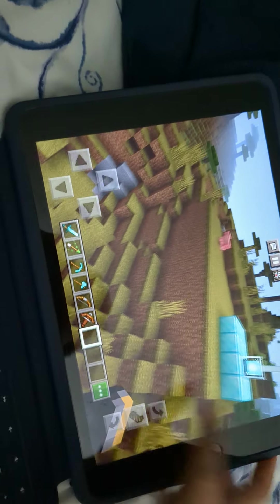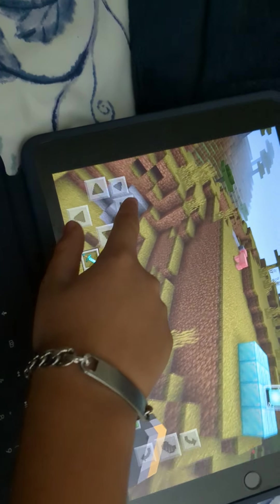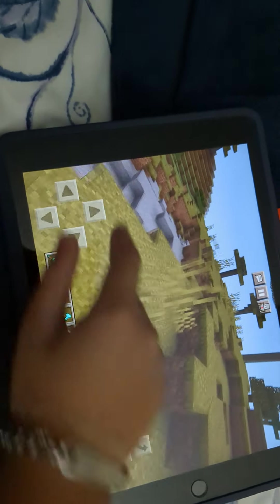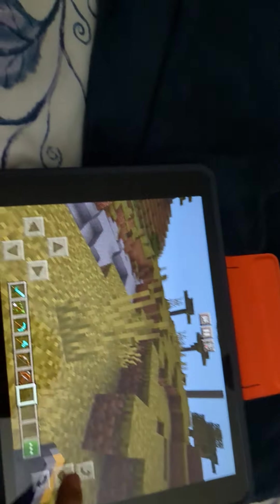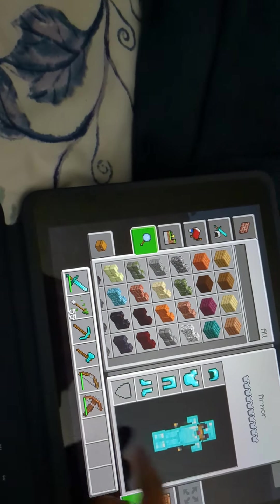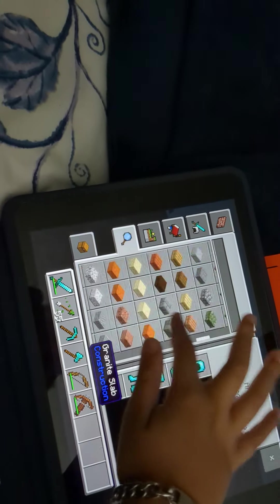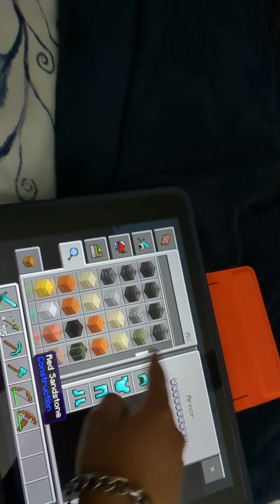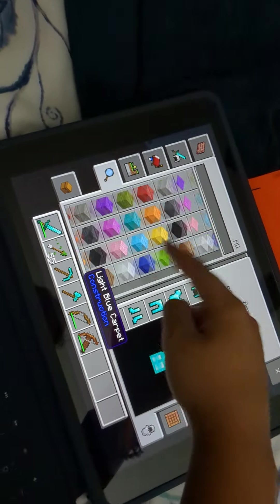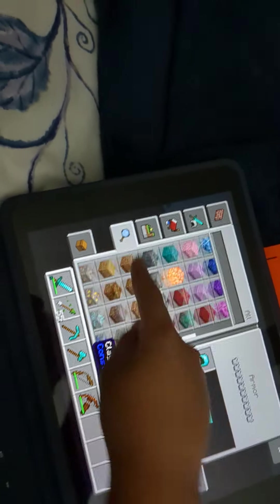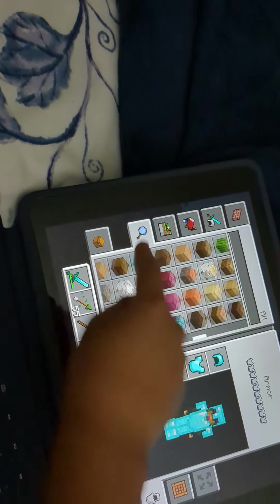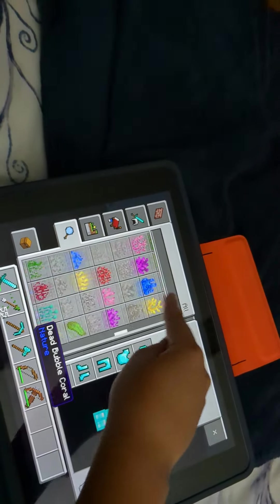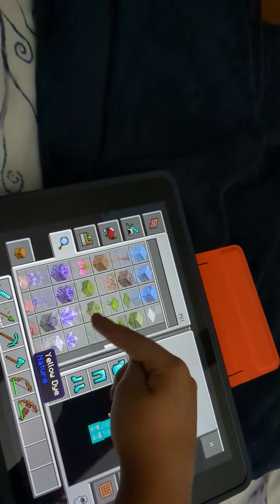You can spawn in Minecraft education. You can spawn creepers. Like this. So go here into your search. Then you're going to go down here where the magnifying glass is right here. Then you're going to scroll down.